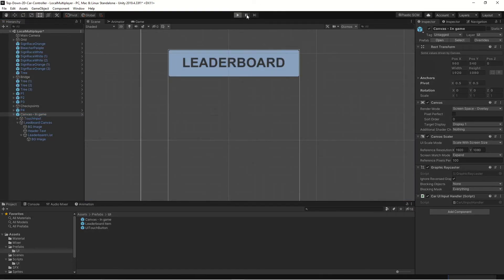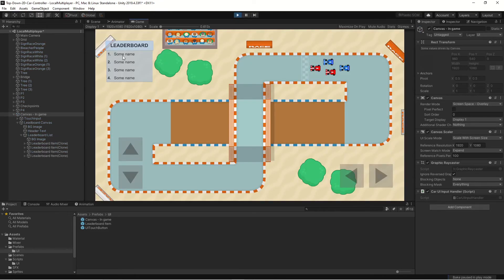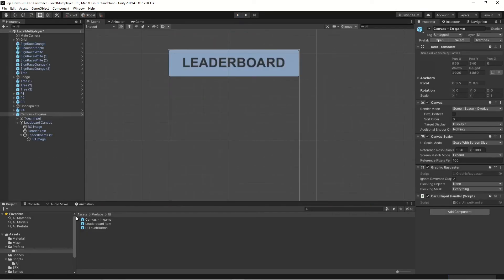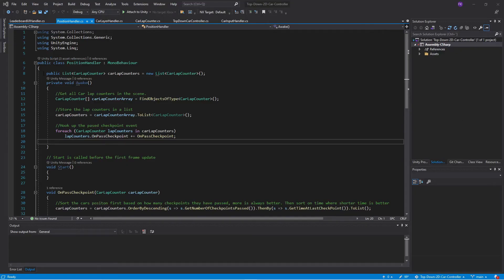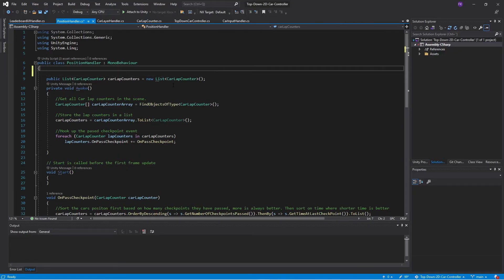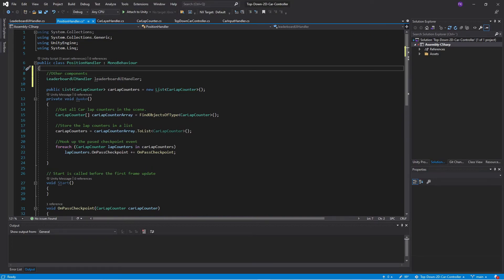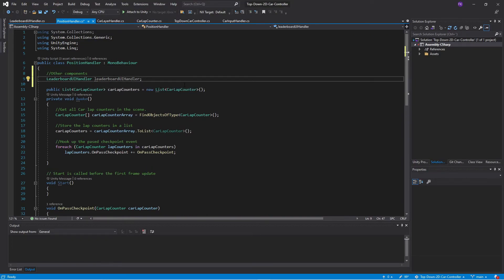Now we have our four prefabs created — slots one, two, three, four. It still says "some name" because we haven't updated it through our script yet. So we need to go into our scripts and find the position handler and open that in Visual Studio.